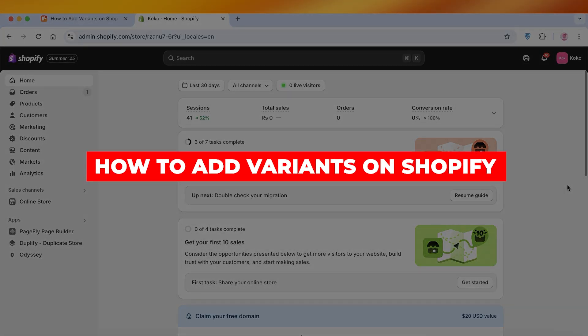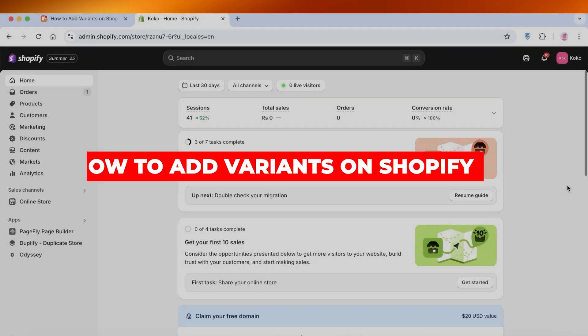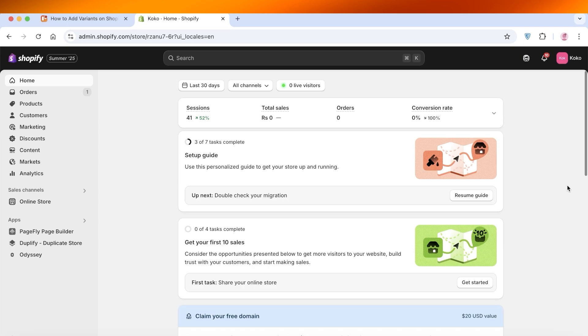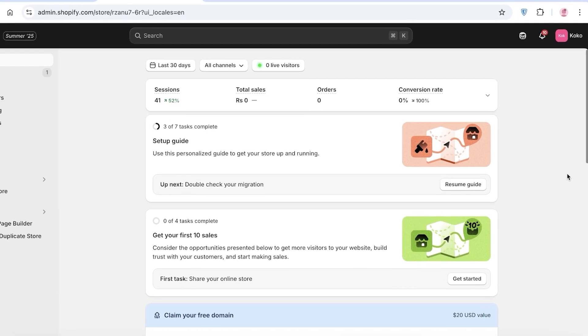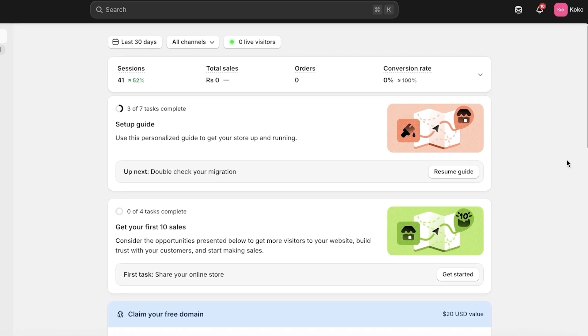How to add variants on Shopify. Hello everyone and welcome back. In today's video I'll be showing you guys step by step on how you can get started with adding variants on your Shopify store. So what exactly are variants and how can you add them on your store?